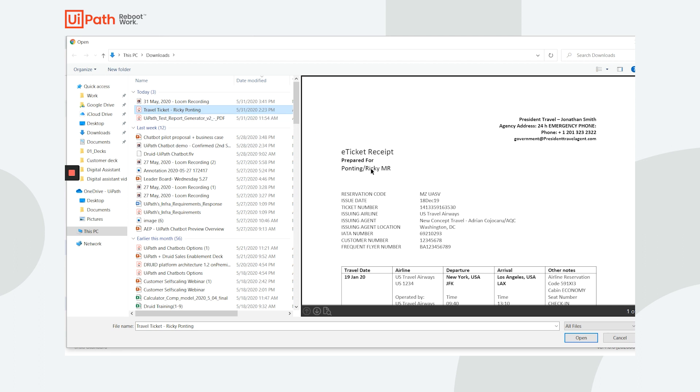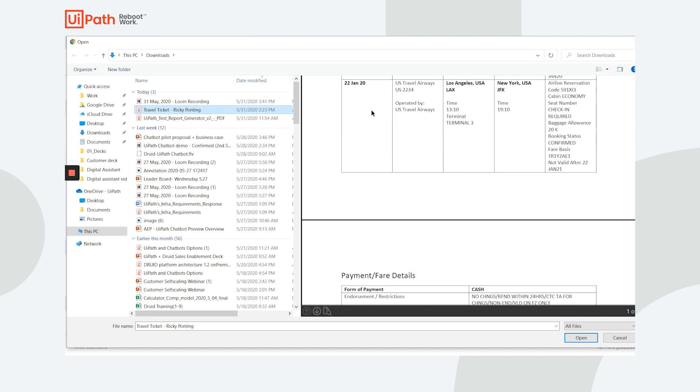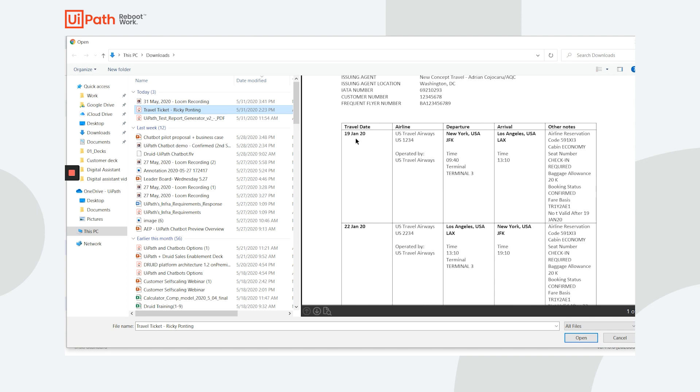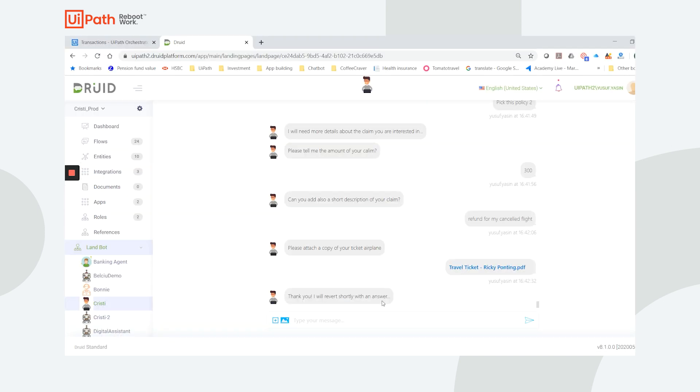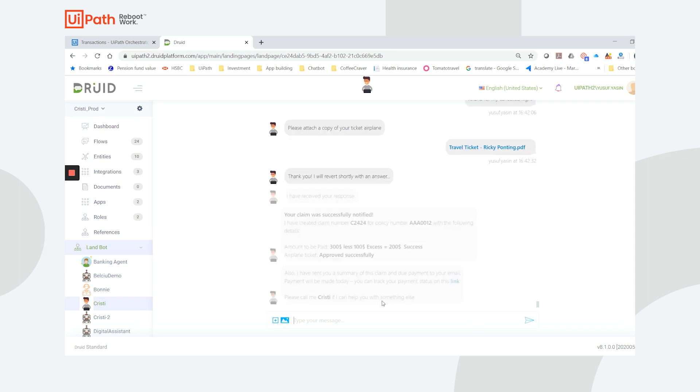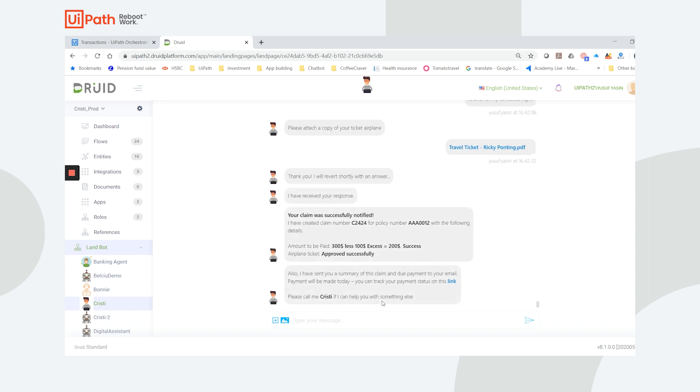The robot uses document understanding to validate the name on the air ticket and the travel date. It also checks if the amount requested is less than or equal to the total fare. A claims folder is created to store the information for future use. Risk and fraud checks are run to assess criteria such as claims frequency. An AI or machine learning model could be used for more sophisticated risk assessment.